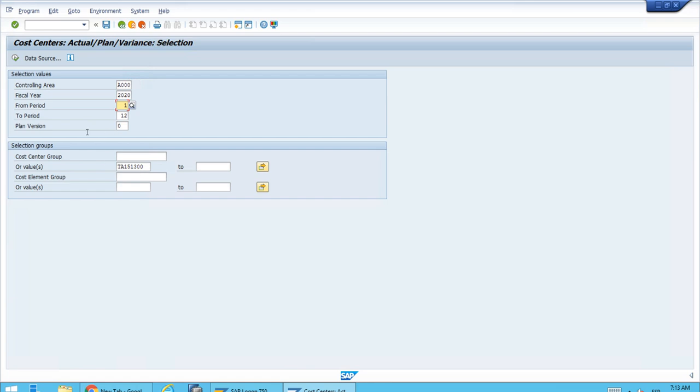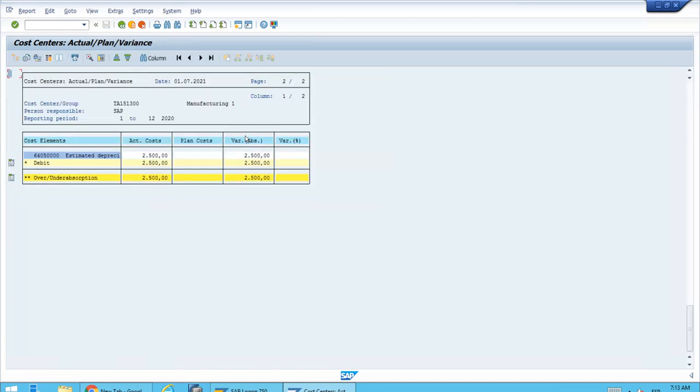With this, we can execute here at the top left and the system will query the database for the data. As you can see, we have the actual costs that have been posted.